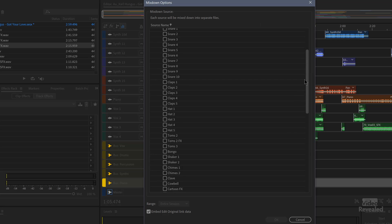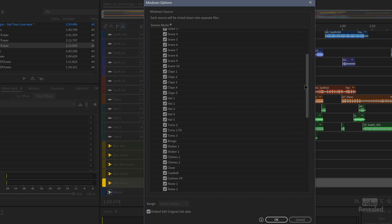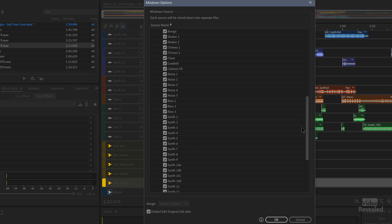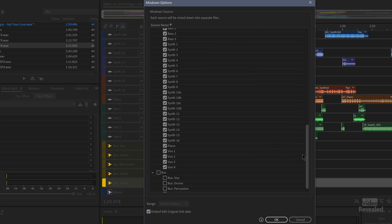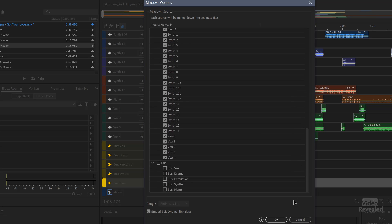If you have submixes created. Or you can click on the track, overall track selection. Now we've selected every single one of these tracks. And I'll click OK.